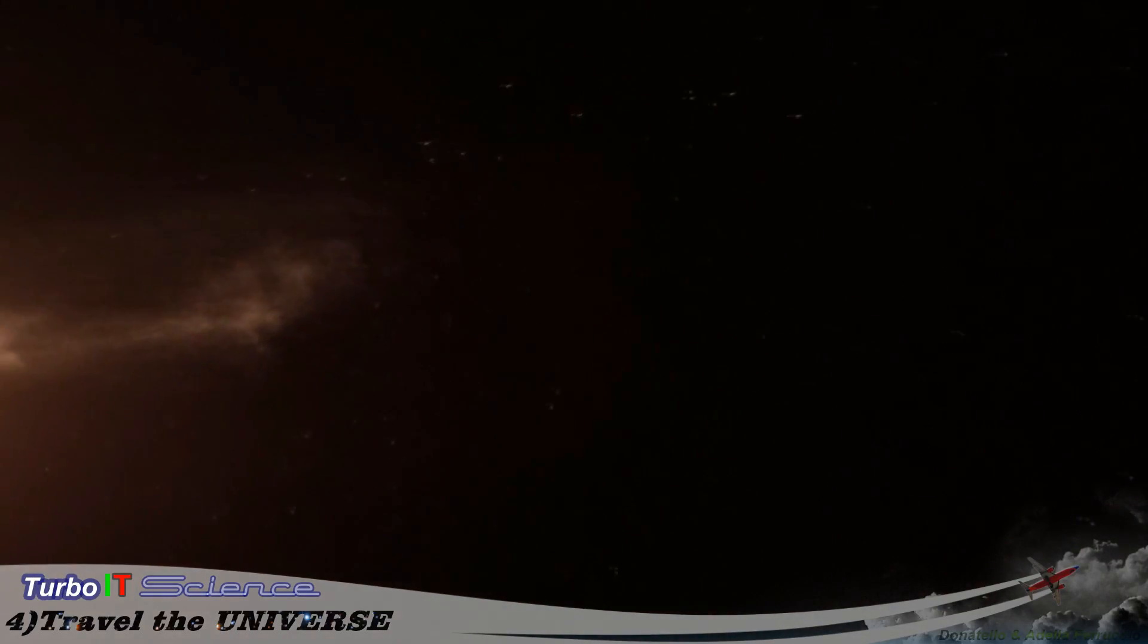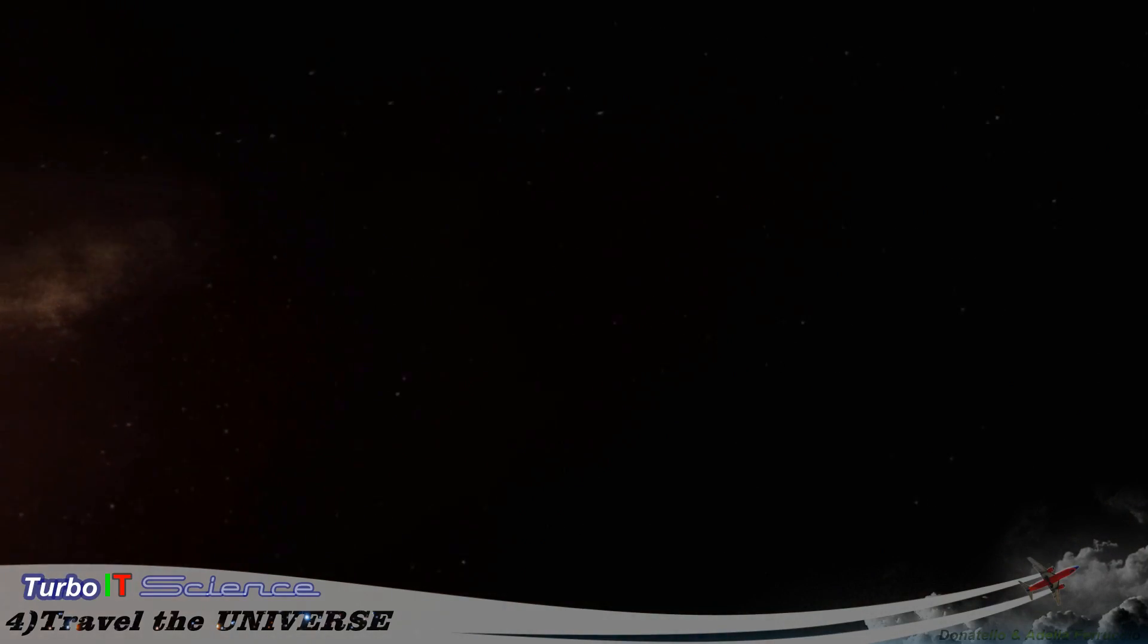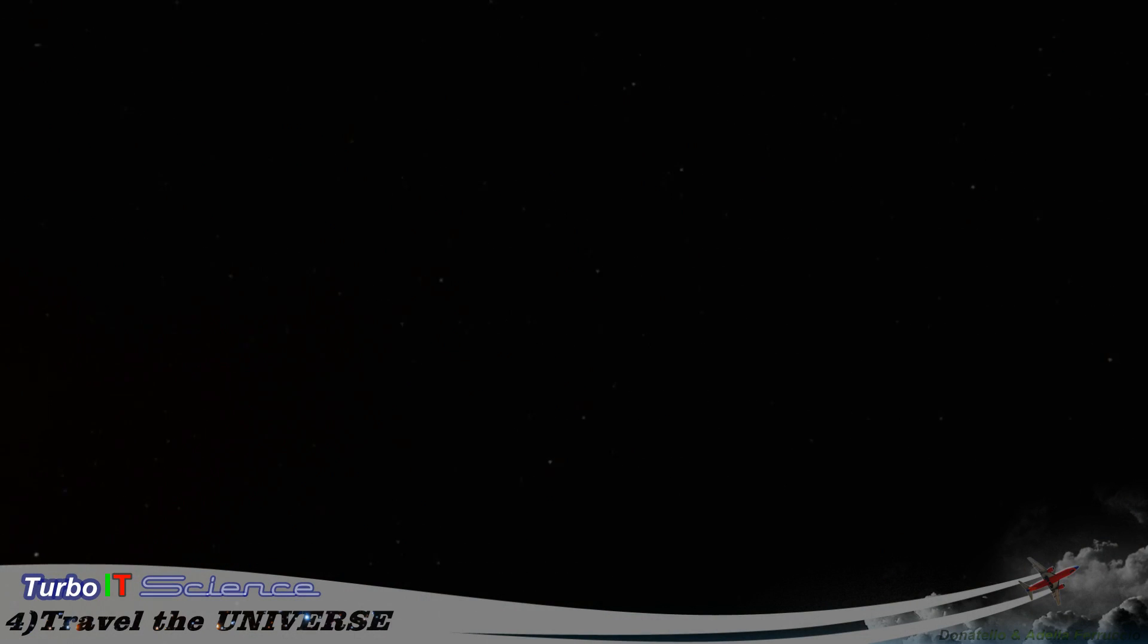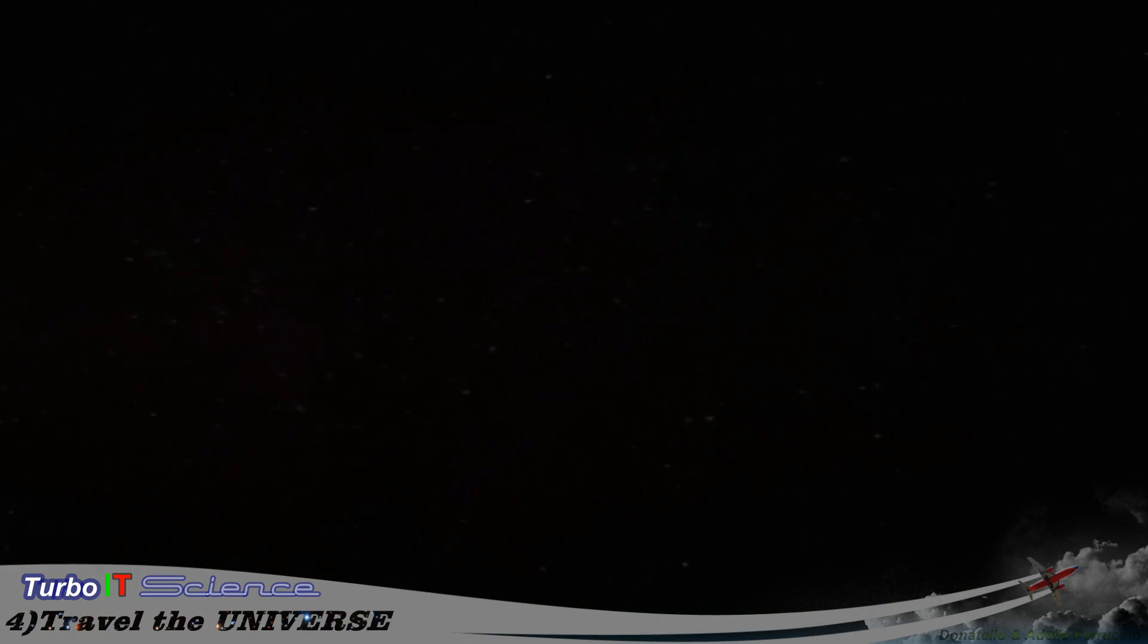There must be more mature solar systems out here, but finding them is like looking for a needle in a cosmic haystack.